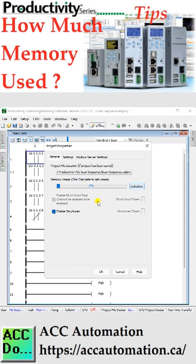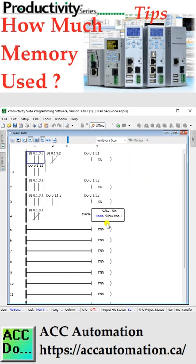You will typically see about 6% for the base memory usage. With 50 megabytes of user memory in the P1000 and P2000, you have plenty of room to expand your program. I have not seen many programs over 9%.